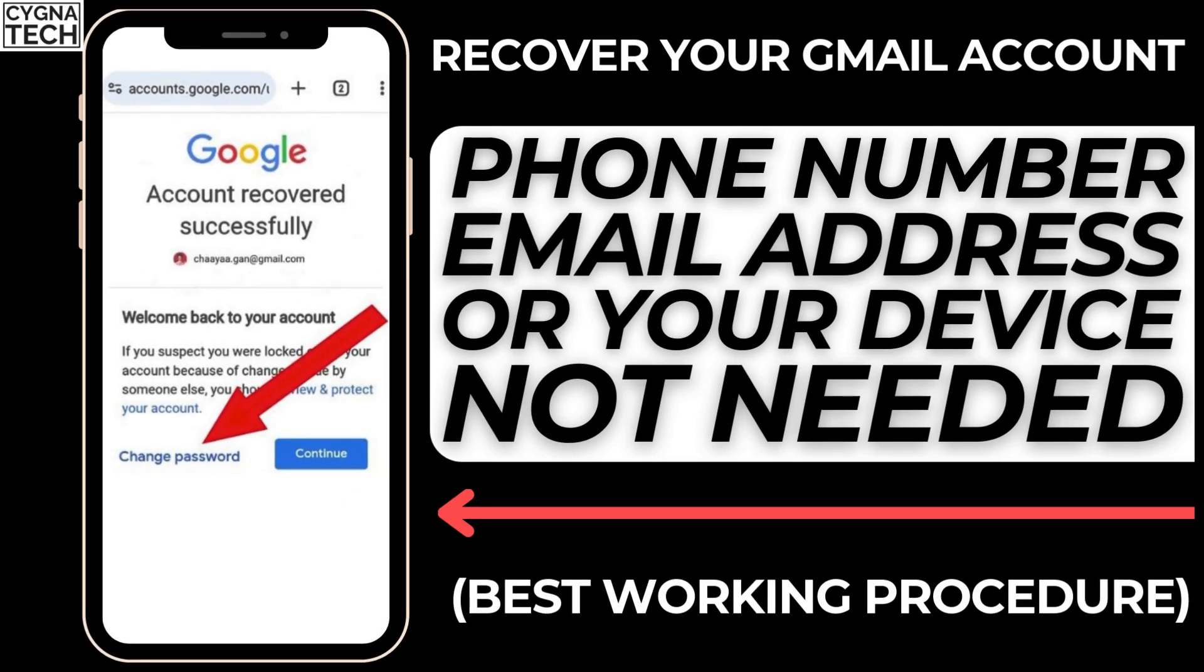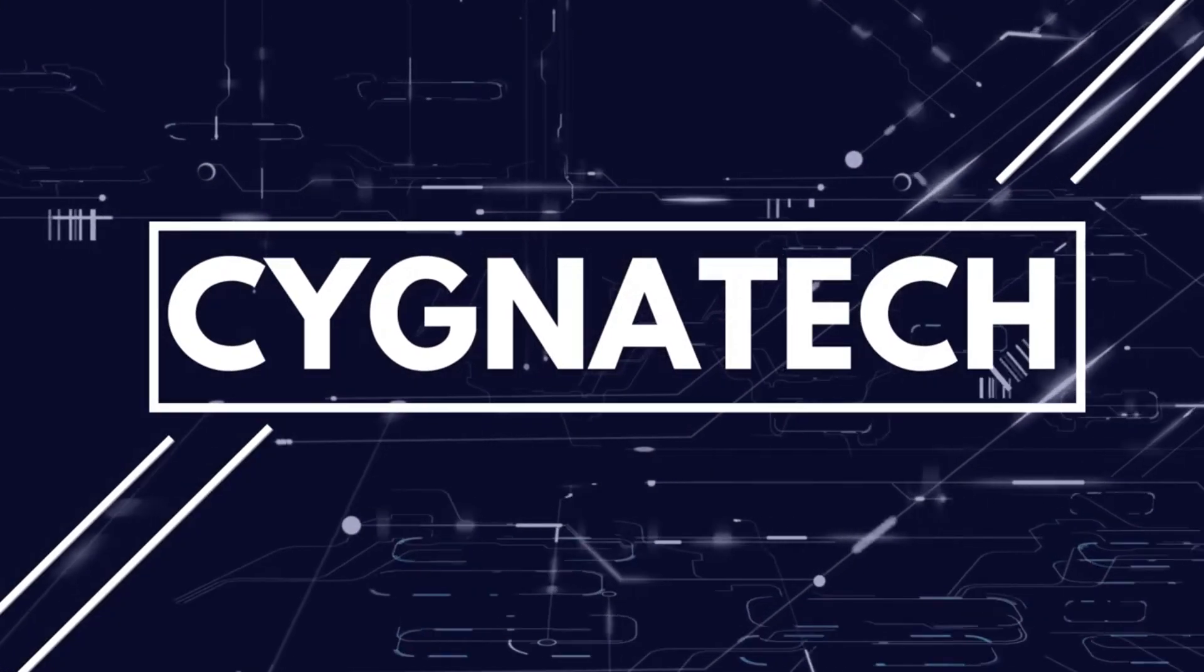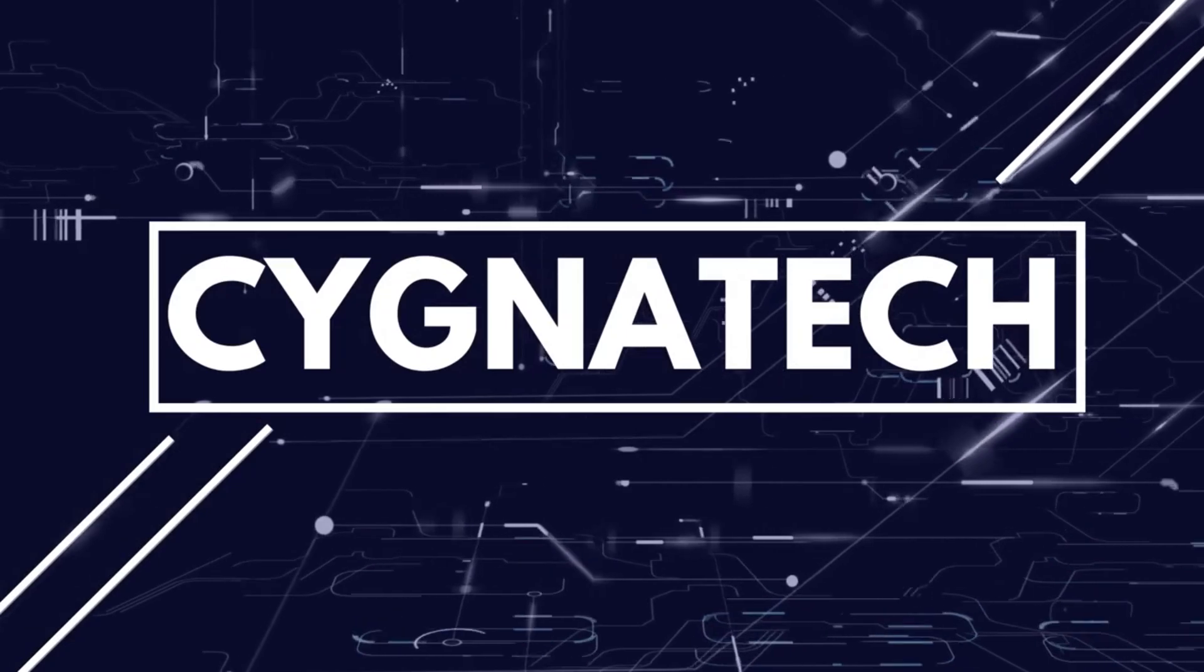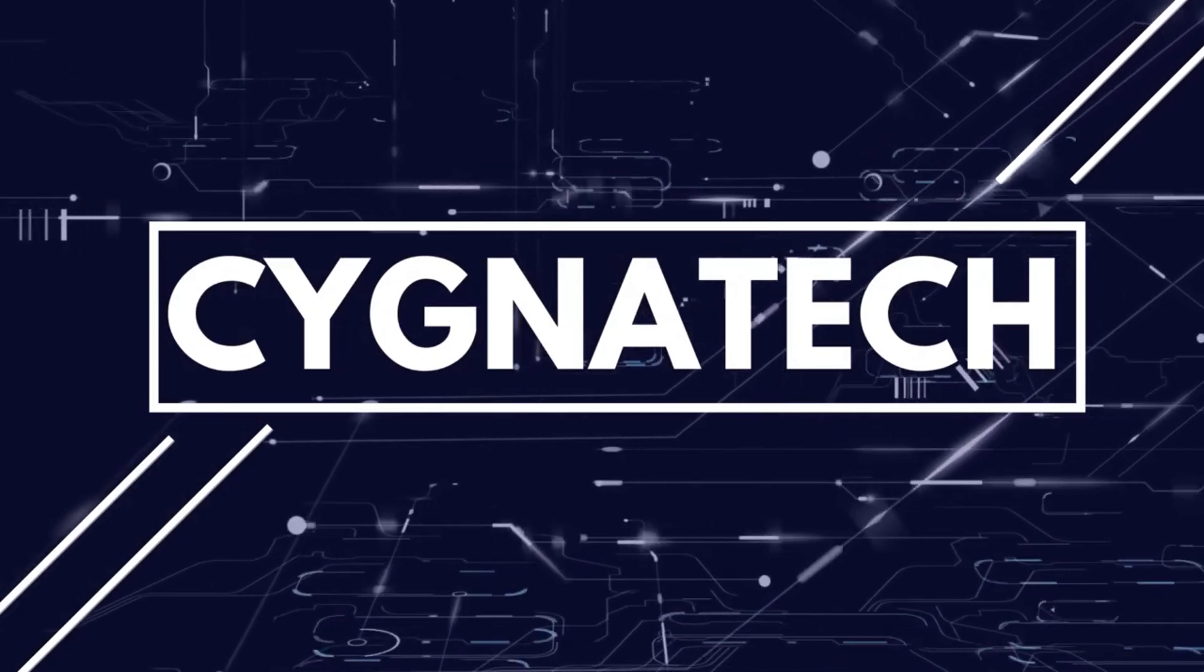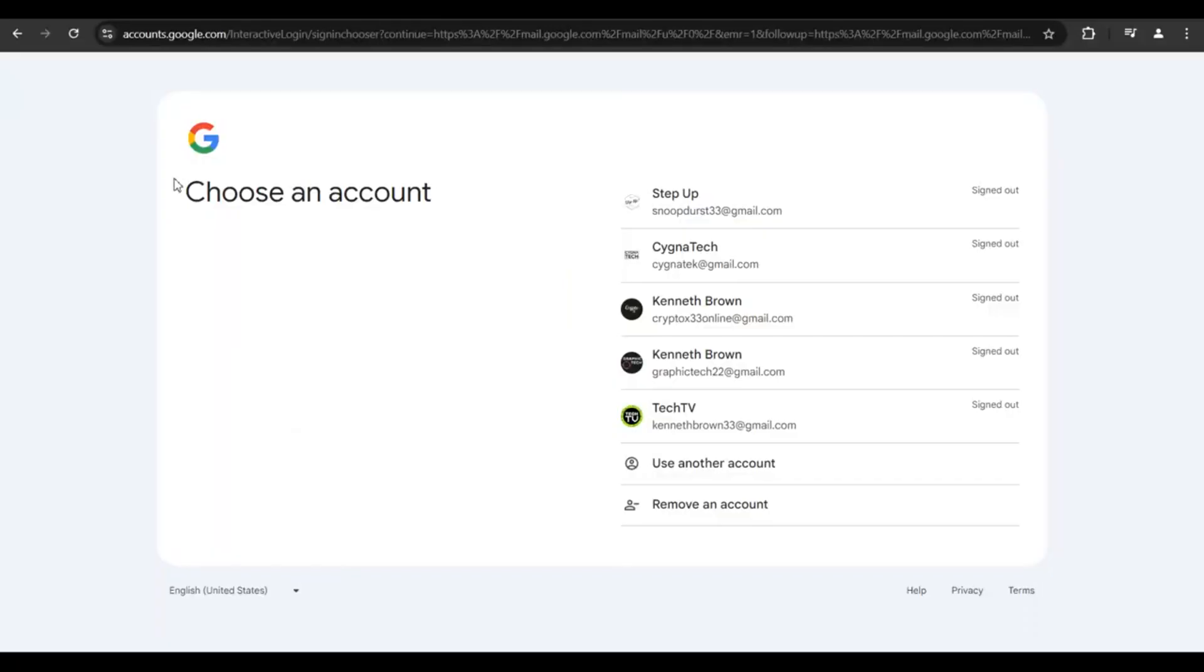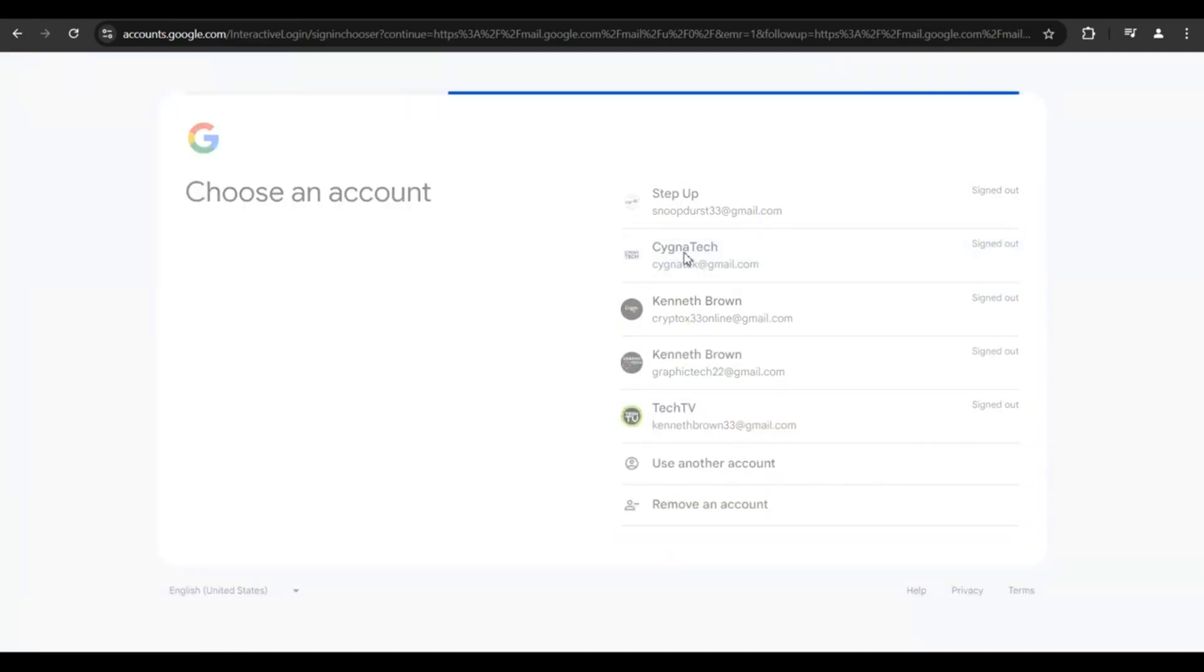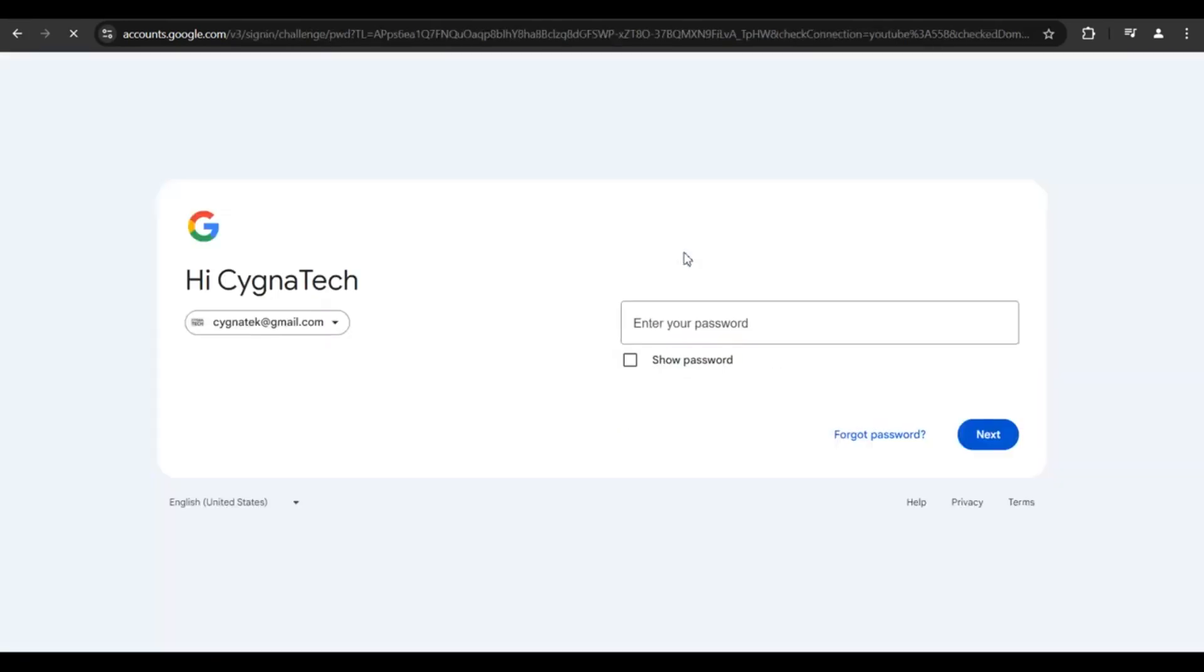In order to do this, get hold of a PC or smartphone and open the Chrome browser. Once you open Chrome, go to google.com or gmail.com and put in the email address that you would want to sign into.